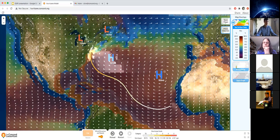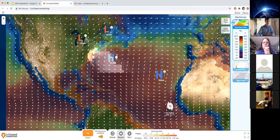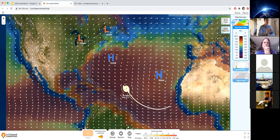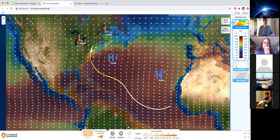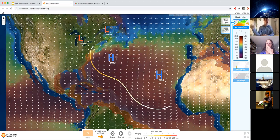Leon asked in the chat: if you rerun with the same initial conditions, will it always have the same track? It is deterministic, so it will always run the same path. The strength may be very close or exact. You can't store past tracks directly, but in the curriculum there is a snapshot feature where students can take a snapshot of one run, run it again, take another snapshot, and compare them side by side — then write a constructed response describing the two.